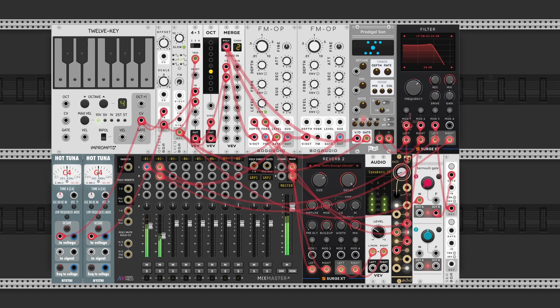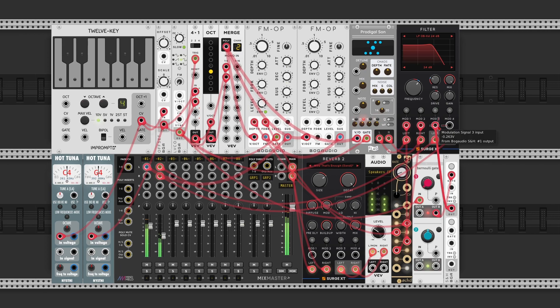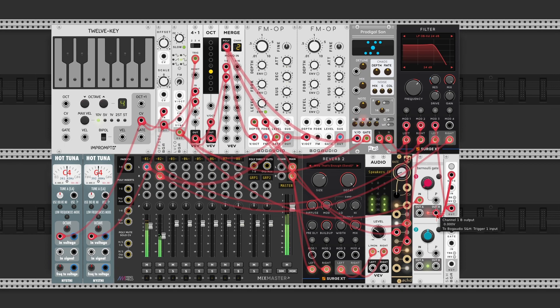And use this modulation to also modulate the frequency. So now both mod 1 and mod 3 are changing the frequency. Mod 1 is doing it at a constant rate, going up and down, while mod 3 is doing it randomly, depending on when the Bernoulli gate gives it the trigger.